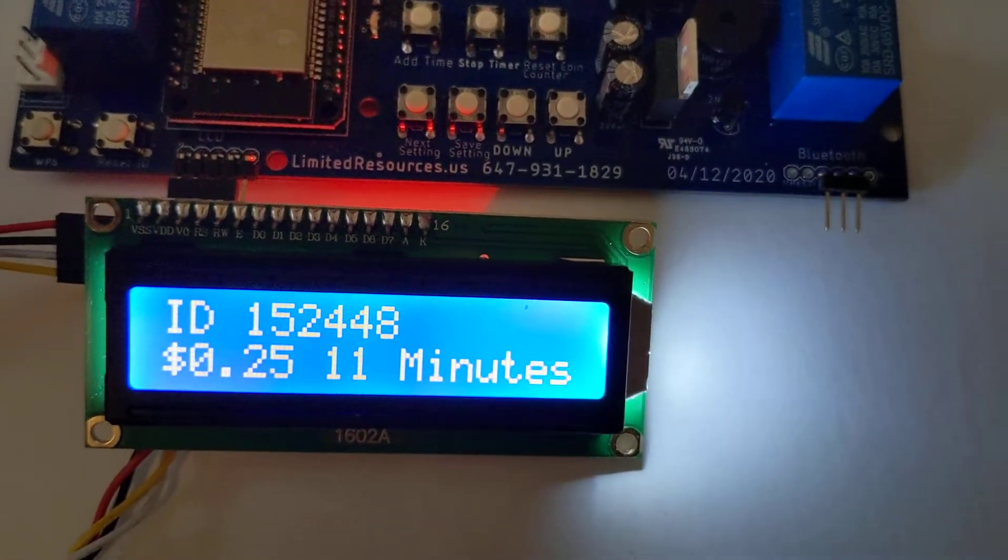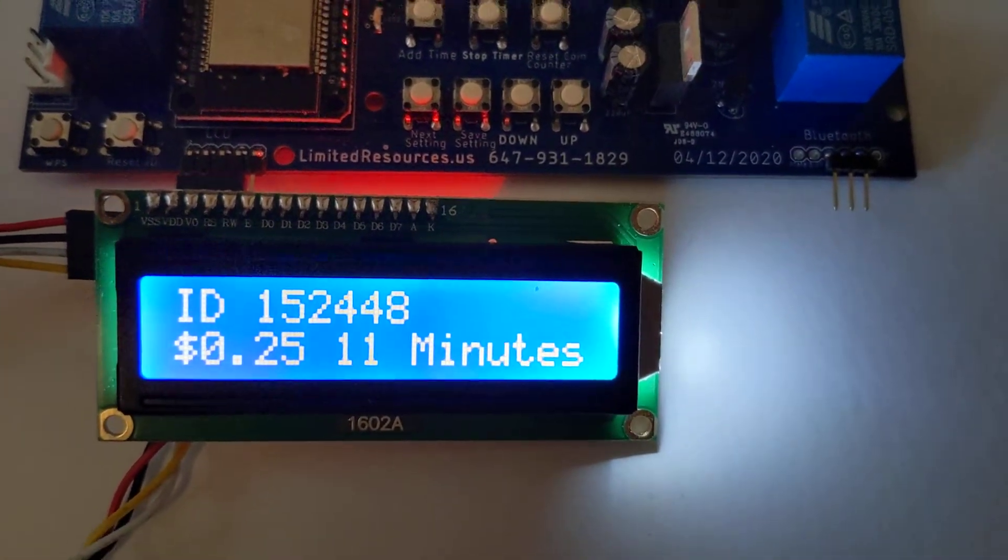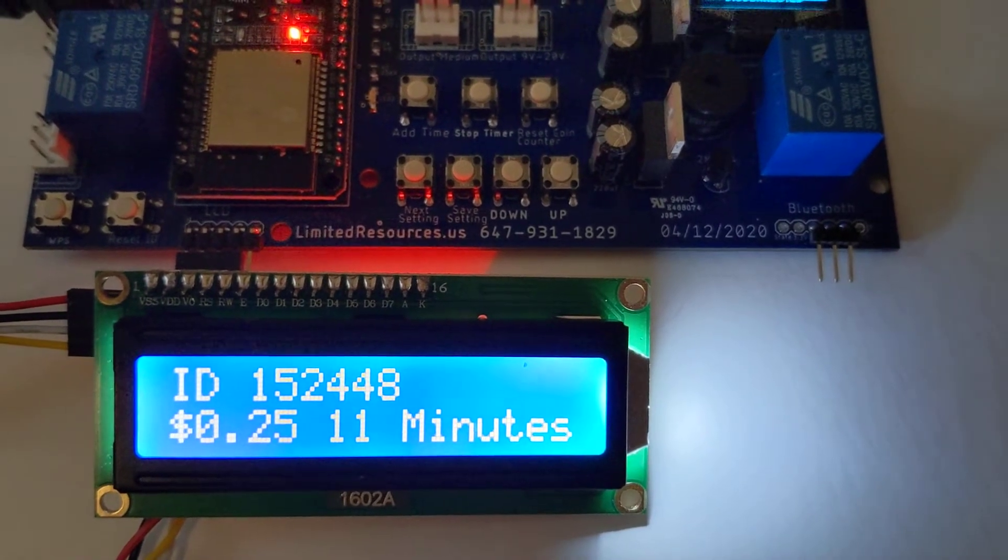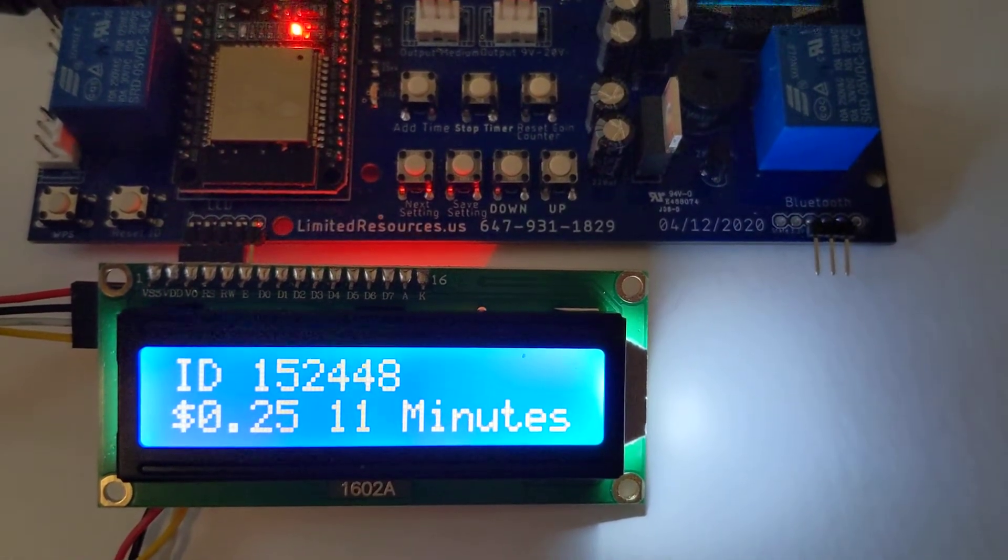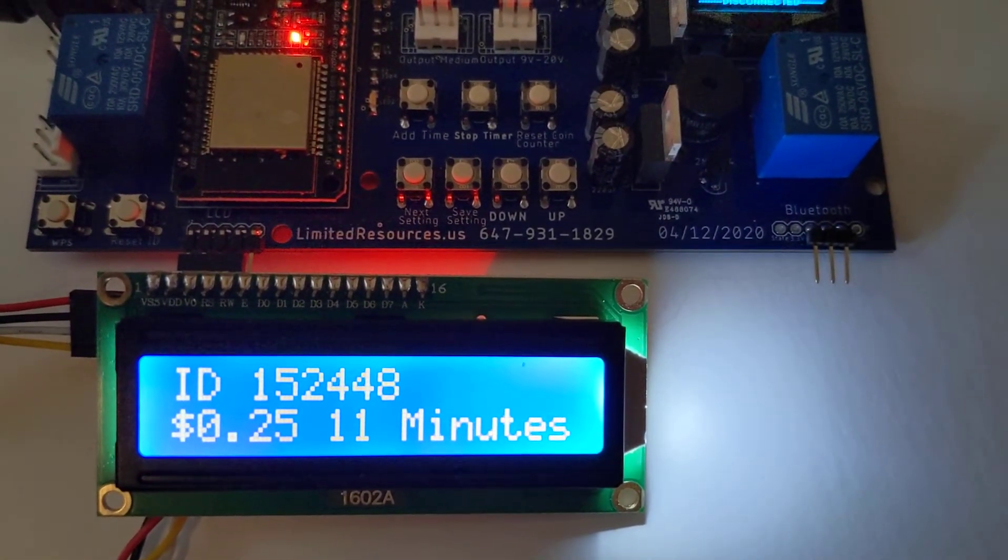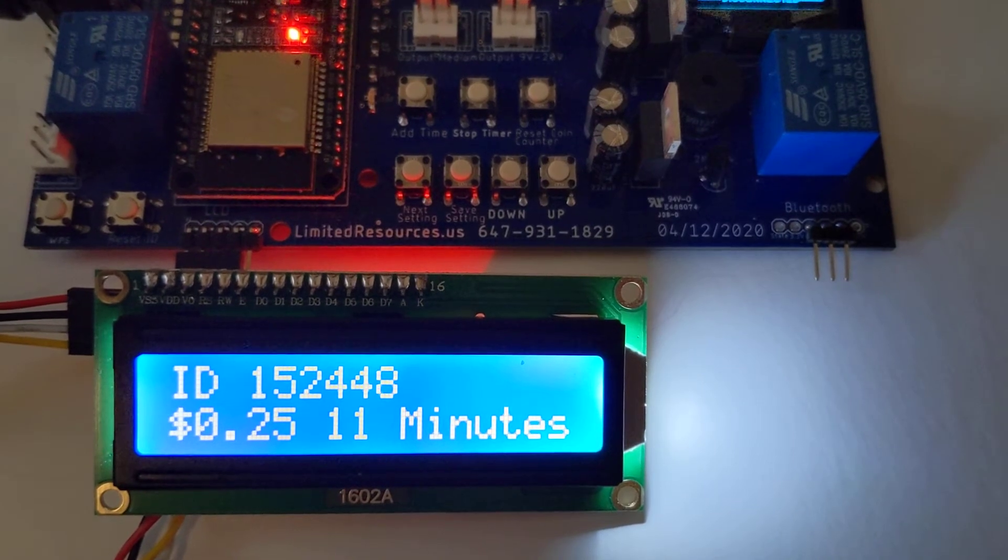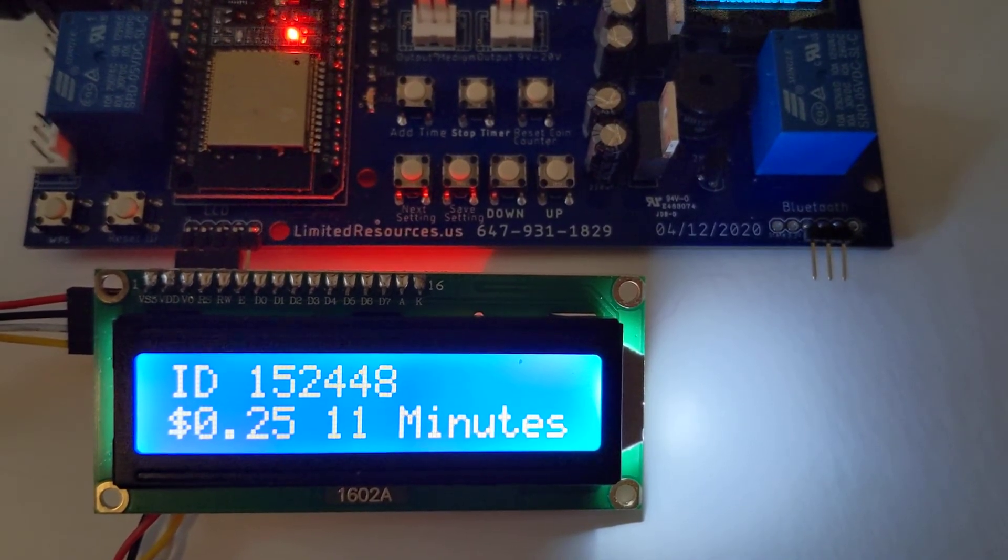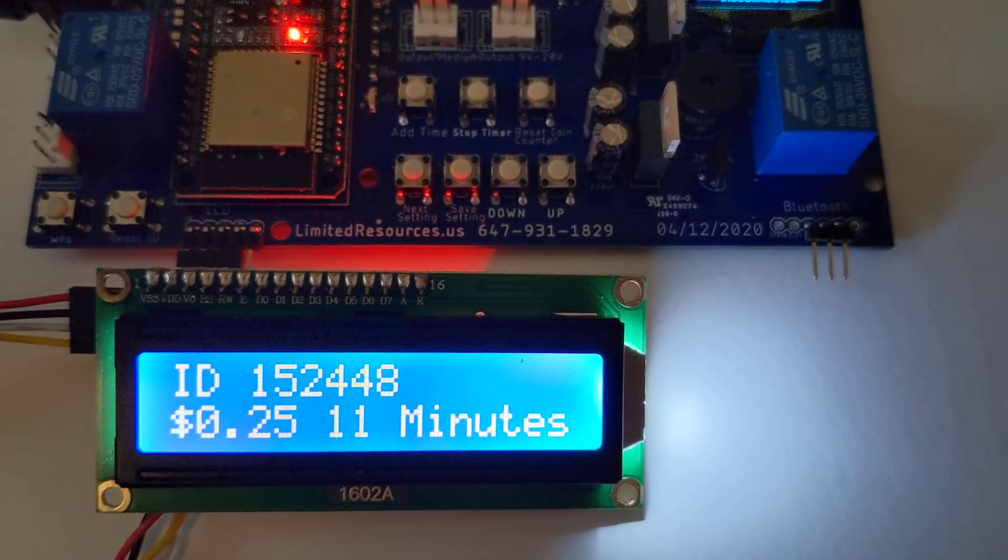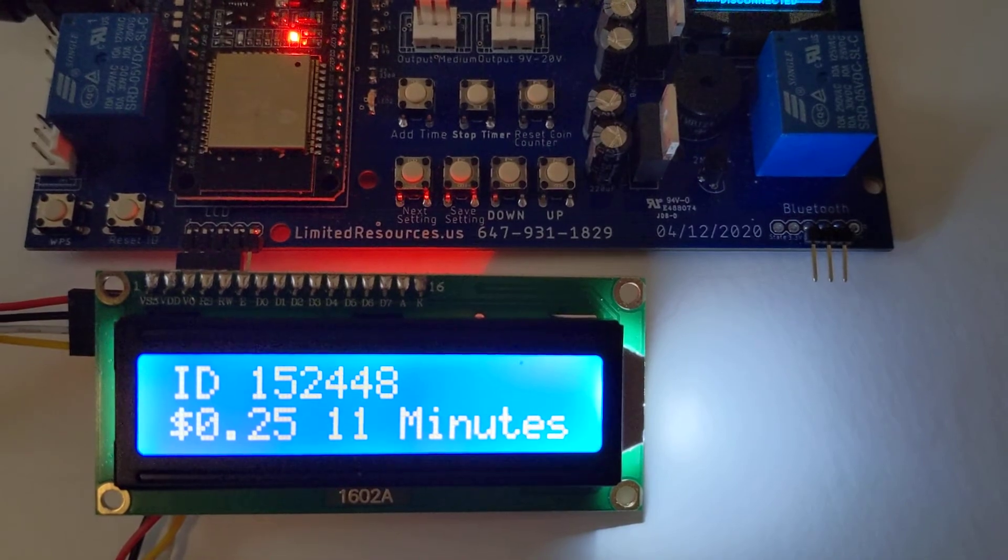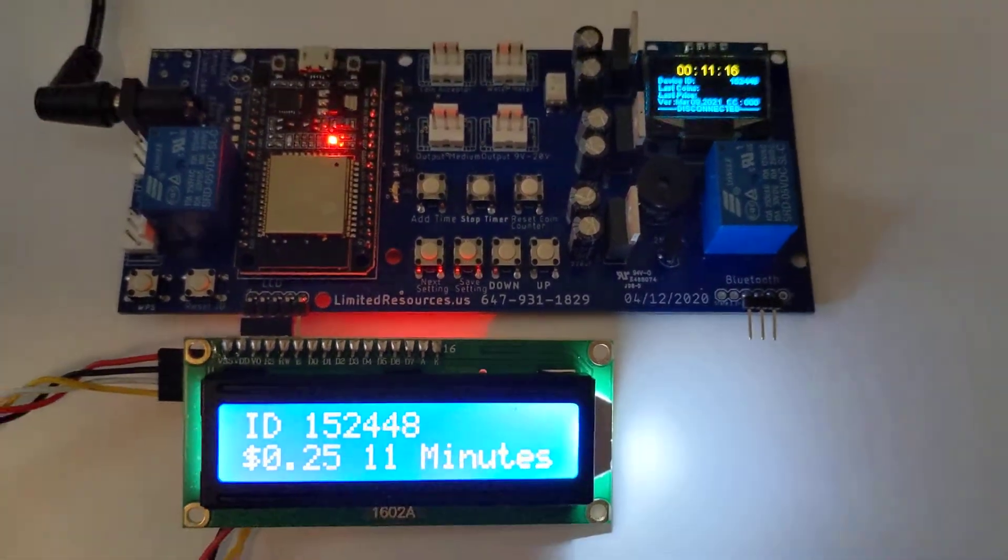And there you have it. This is a limited resources demonstration video on how to set the time and the coin type. We can be reached at 647-931-1829 or at limitedresources.us. Thank you.